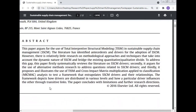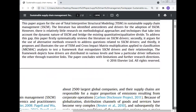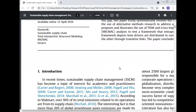The MiC-MAC analysis framework depicts how drivers are distributed in the various levels and how a particular driver influences others through transitive links. This paper concludes with the limitations and the further research direction. The keywords of this paper are sustainable supply chain, total interpretive structure modeling, MiC-MAC, and the drivers of sustainable supply chain management.